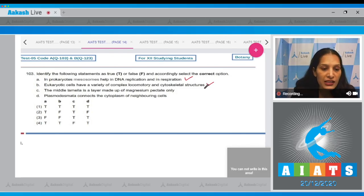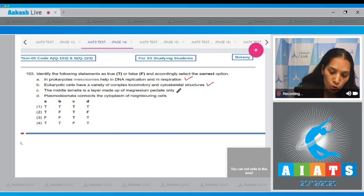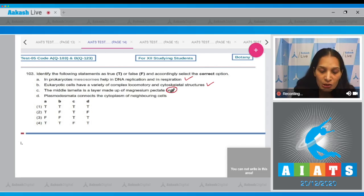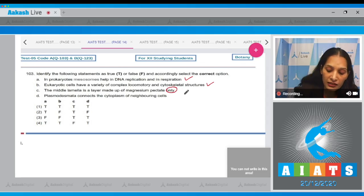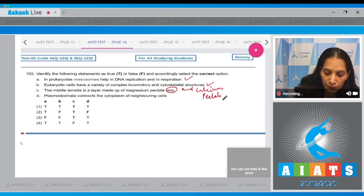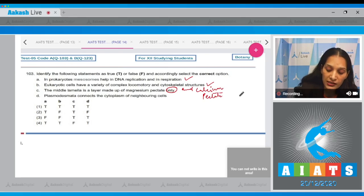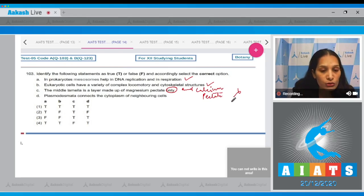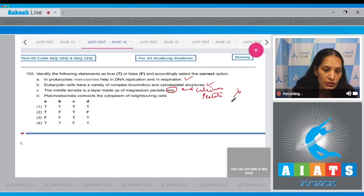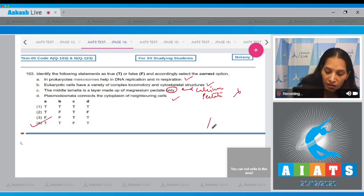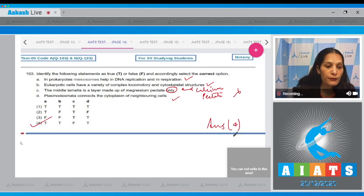C: The middle lamella is a layer made up of magnesium pectate only. No, middle lamella is the cementing material between two plant cells, which is made up of magnesium and calcium pectate, so this is incorrect. D: Plasmodesmata connects the cytoplasm of two neighboring plant cells. This is also true. So true, true, false, true. The correct option is option number four.